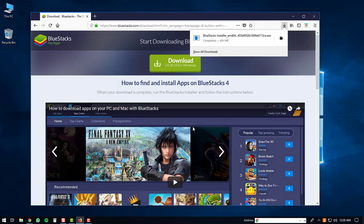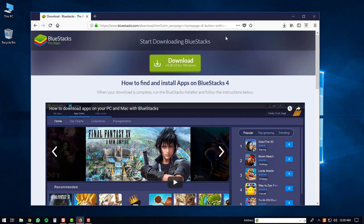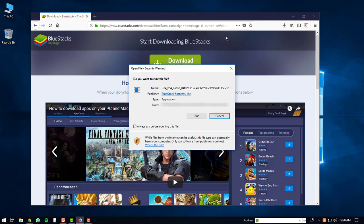Once the download is complete, you can open up the executable. You may get a security warning prompt on your computer. If you do, just click the run button.